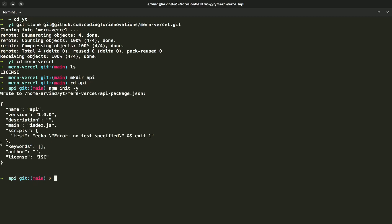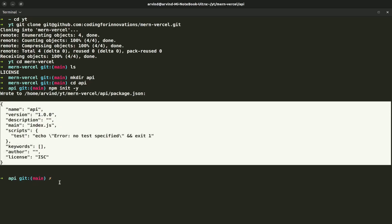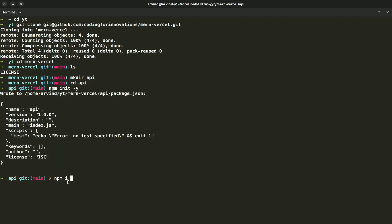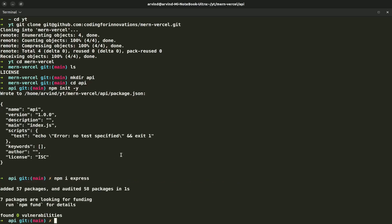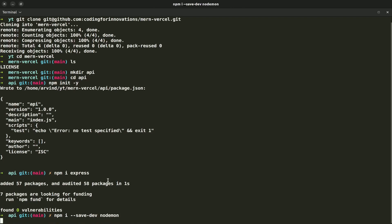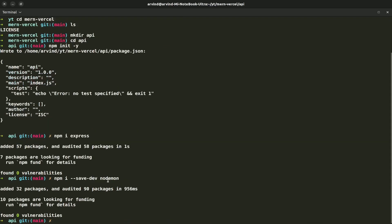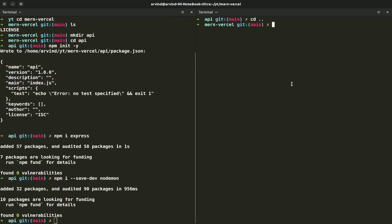We'll make an api folder, cd into api, and now hit npm init -y, so it will write an empty package.json. I'm going to install Express. Then npm install --save-dev nodemon to run our dev server. Now let's go back.